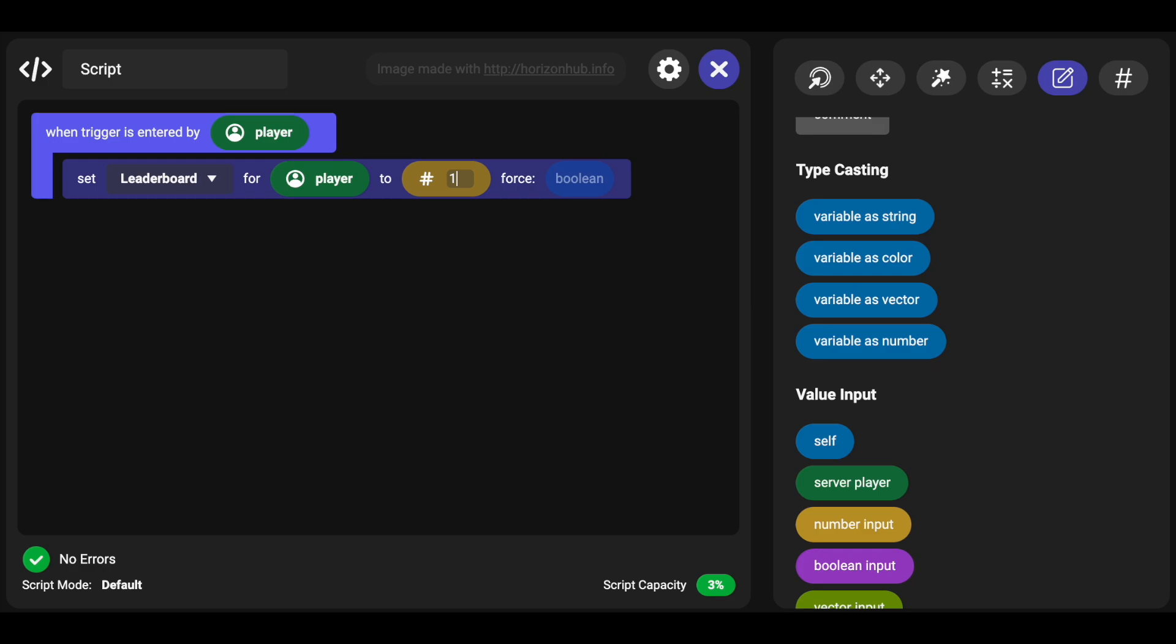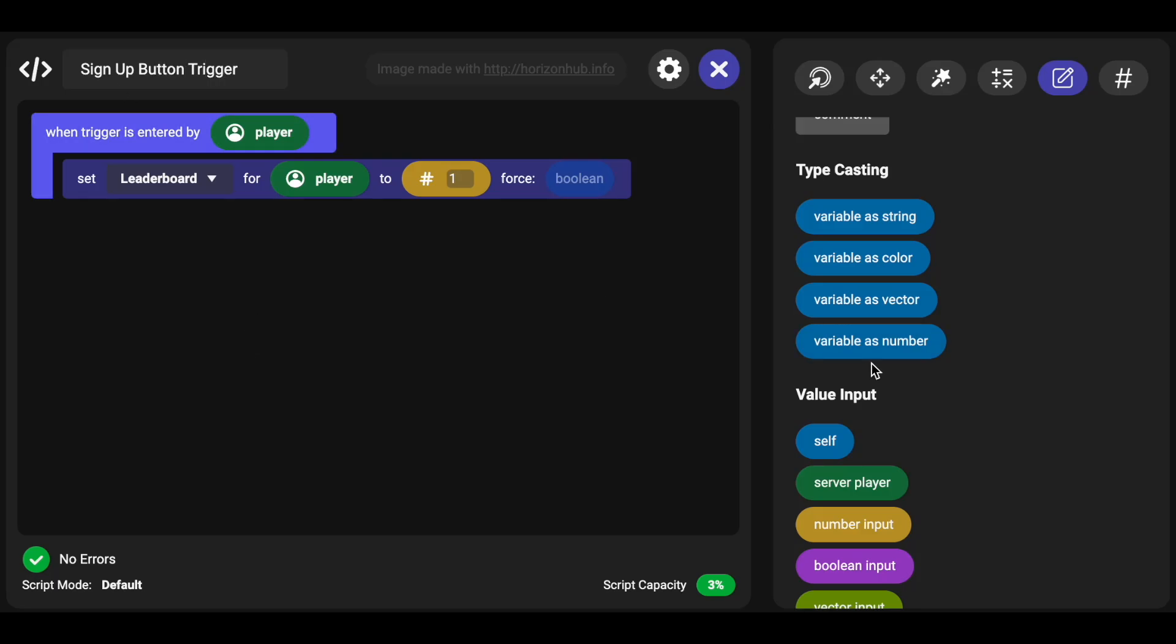So that way you can keep track of even the people who've been to previous events and then just manually update this. That would be pretty neat. And then this is going to just be a sign up button trigger and that's the entire script.